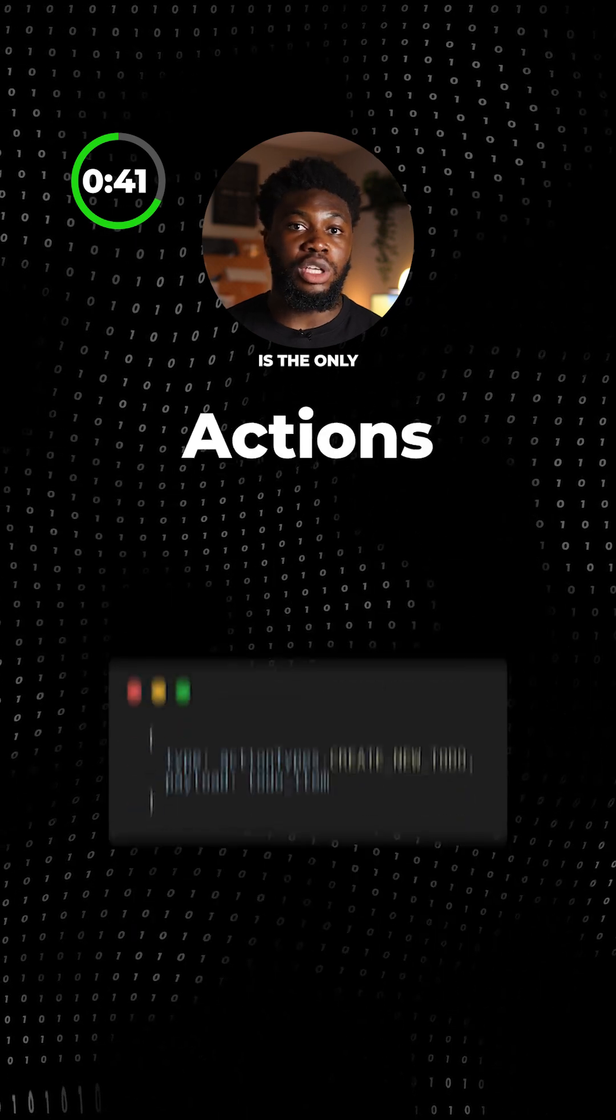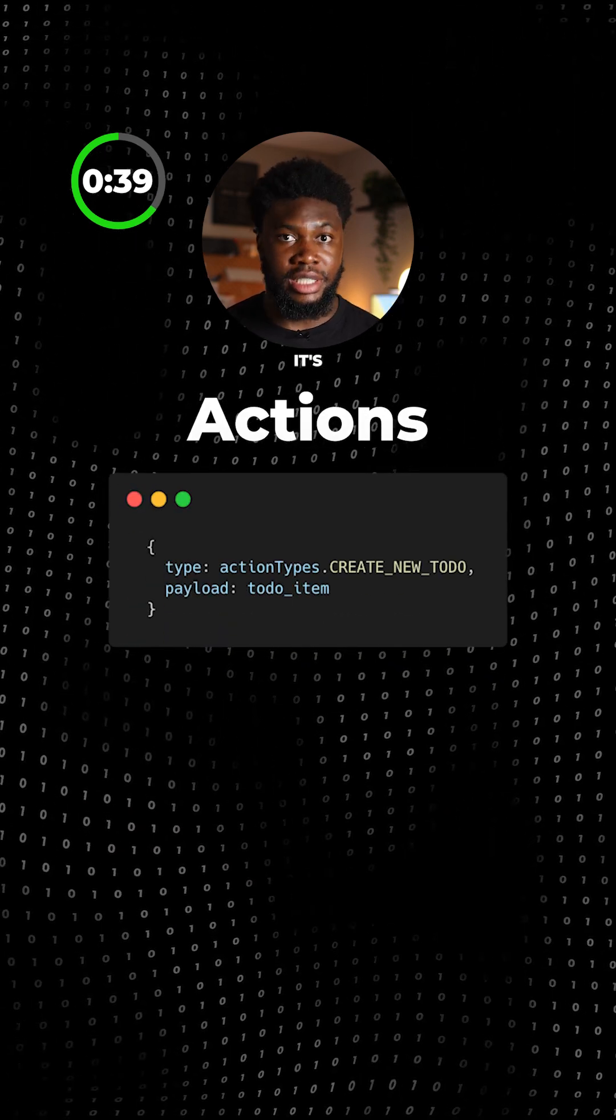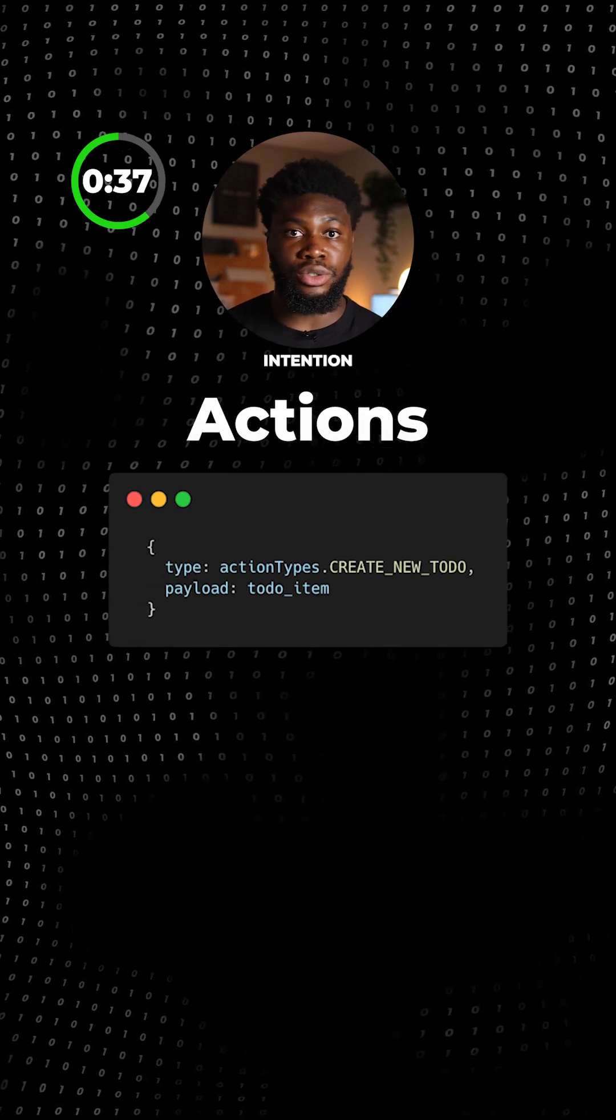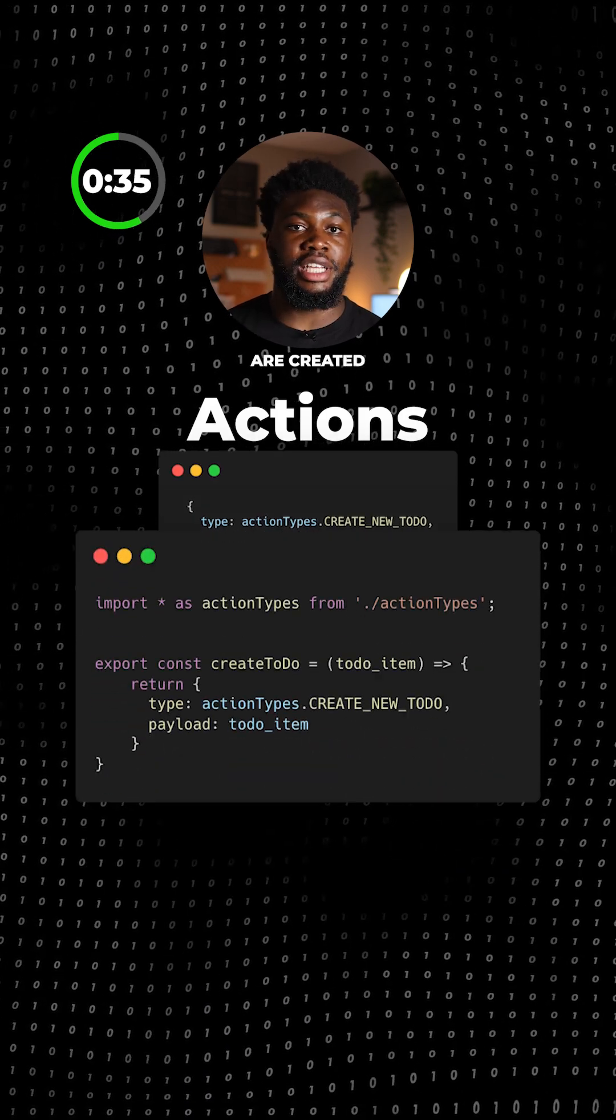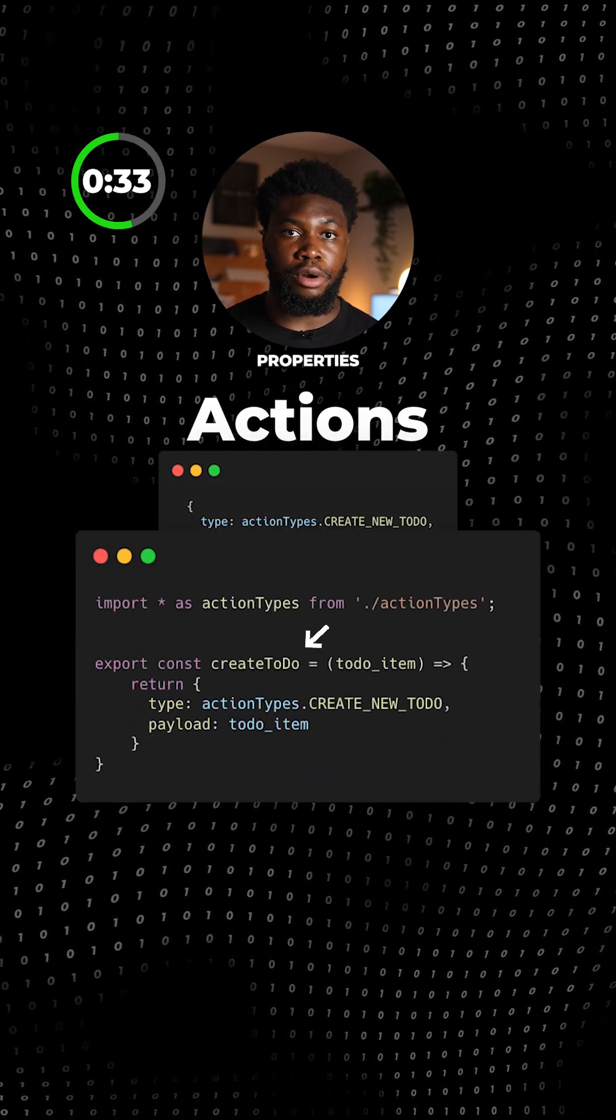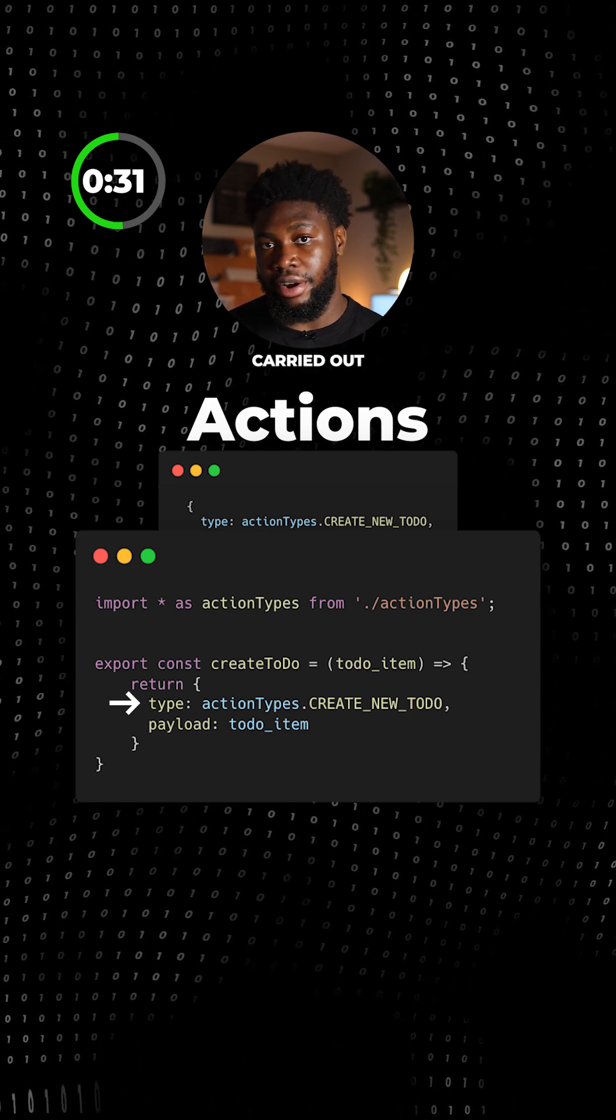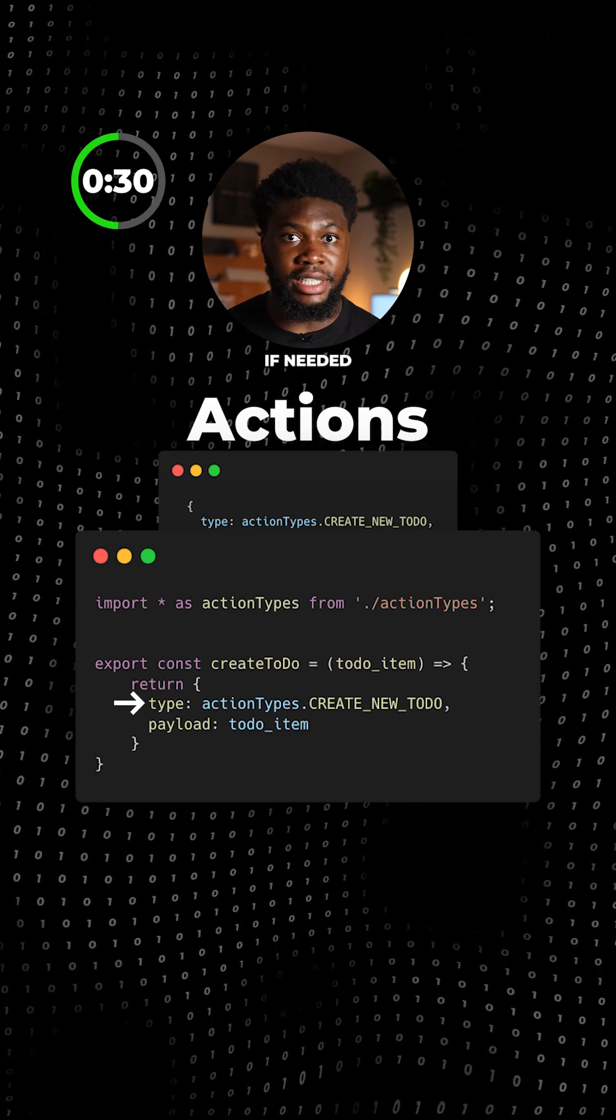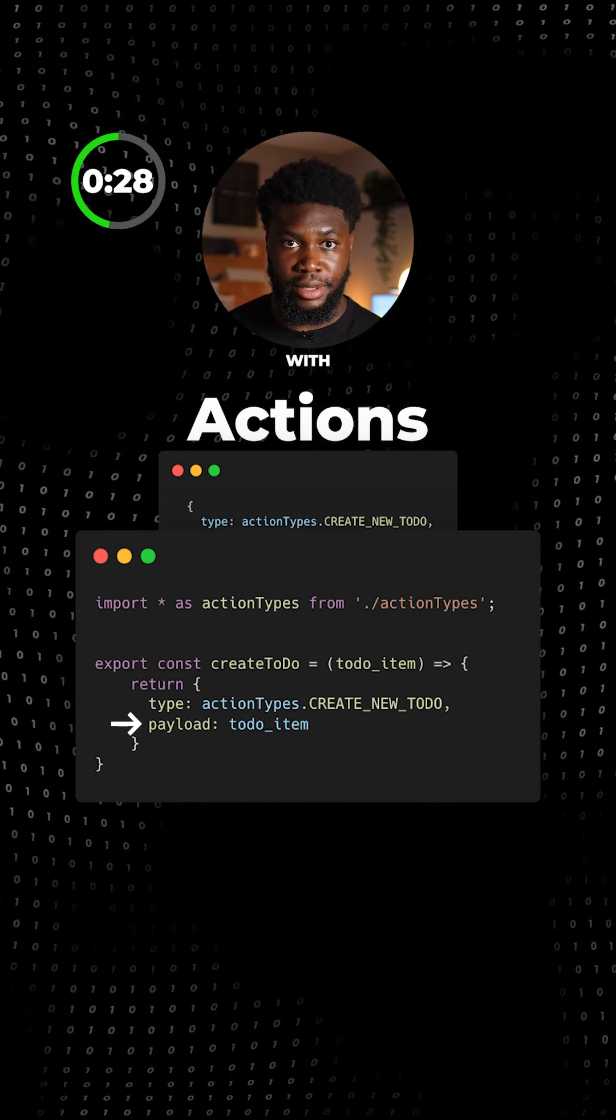An action is the only way to modify the application state. It's a plain object that represents an intention to change the state. Actions are created by action creators. They must have properties to indicate the type of action to be carried out, and if needed, the payload to update the store with.